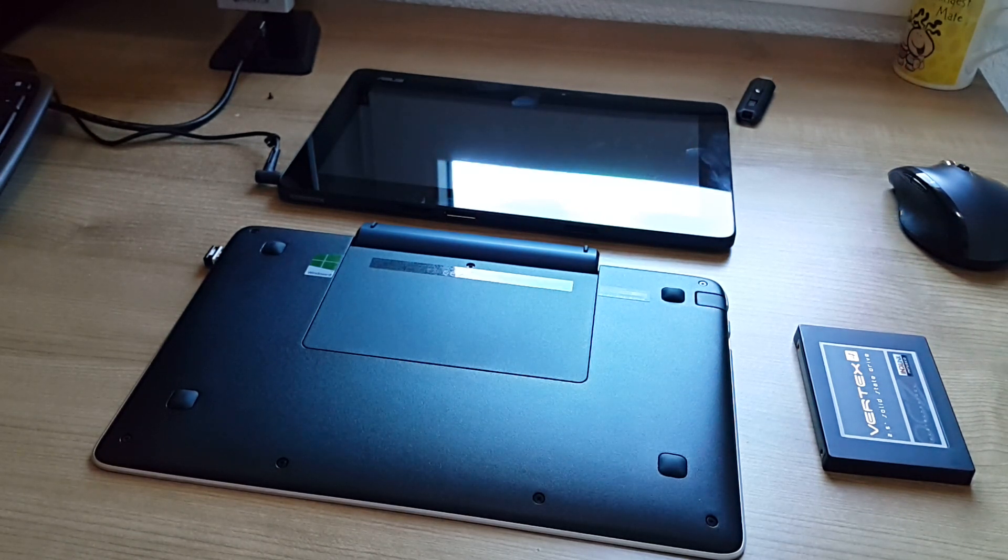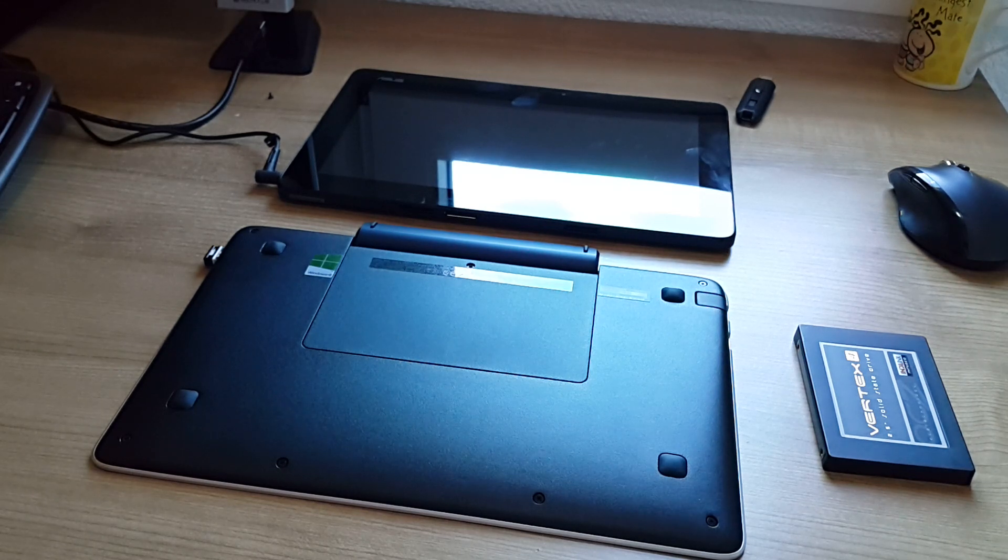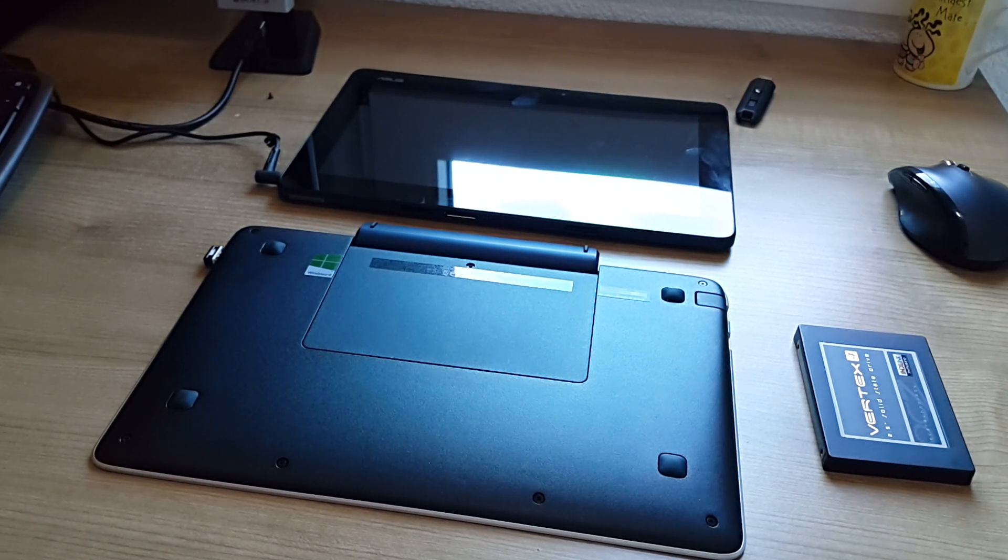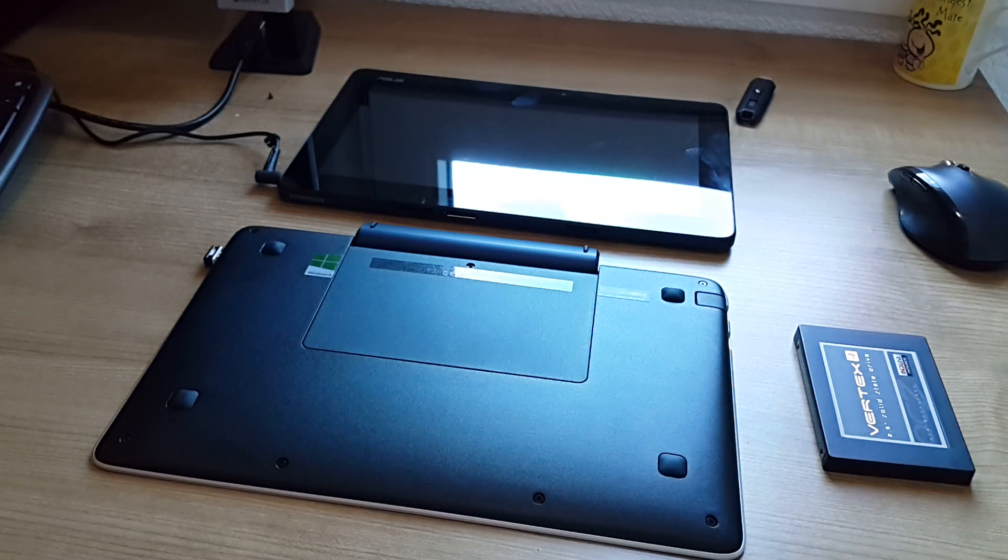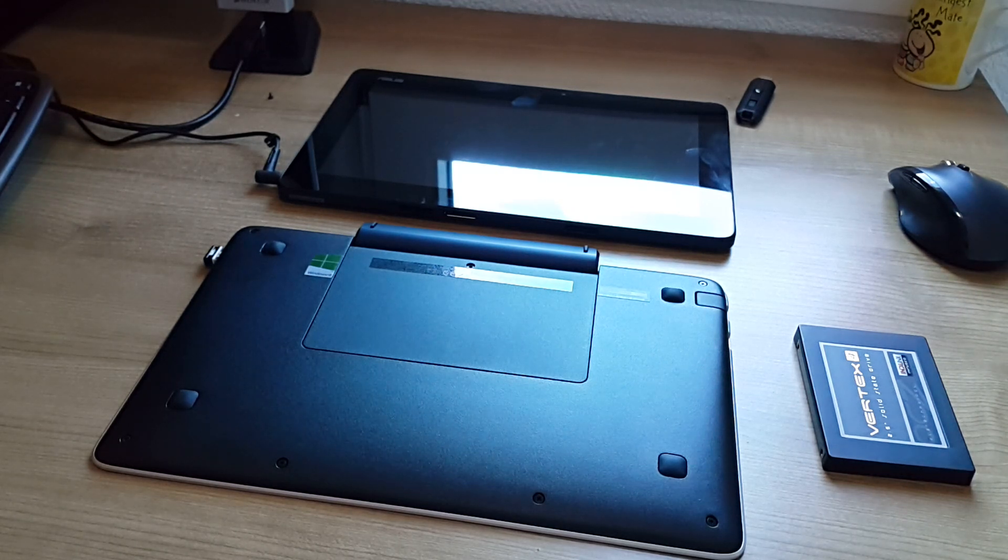Now this model has a hard drive bay in it that came empty. Some other models have 500 gigabyte hard drives in them and you can access this and put your own hard drive in there.